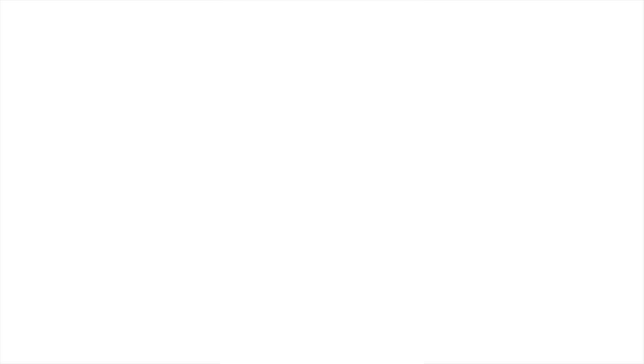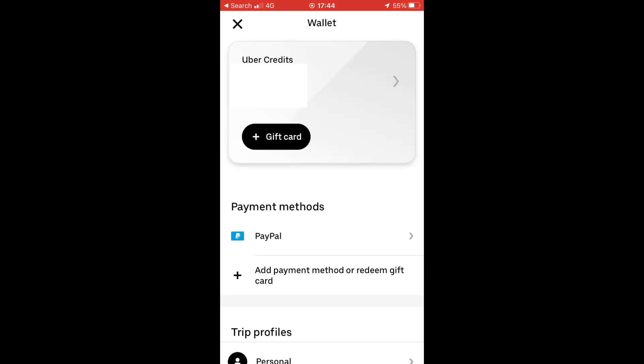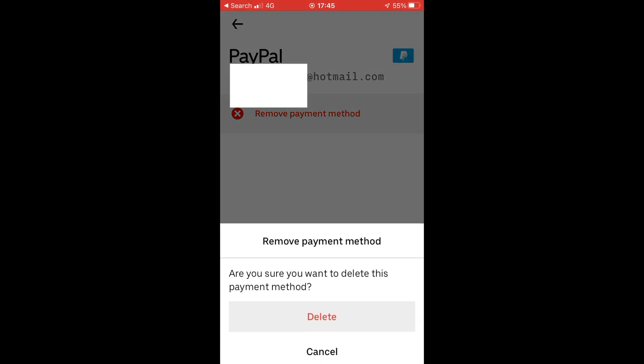Once you've clicked on Wallet, you should be able to see all your payment methods. Go ahead and click on the payment method you want to remove. You should see a little red 'Remove Payment Method' button — click that, then click Delete. The same process applies for PayPal: click on it, click Remove Payment Method, then click Delete.